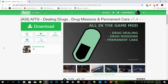Welcome back guys. This video was requested by a couple of people — they've been asking me for an updated version. This video is all about the drug dealing business, missions, and more. There are loads of things to do in here.